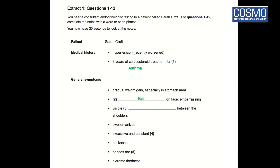For the third question, 'visible dash between the shoulders,' the answer is hump — a hump between the shoulders. We had anticipated something like tumors. The fourth answer: 'excessive and constant' — the answer is sweating. We had predicted pain, but the audio gives us sweating as the answer. We will be able to understand that sweating is the answer for the fourth question.